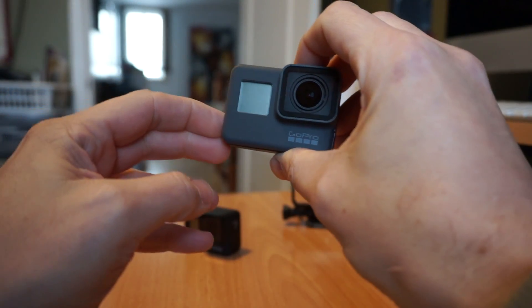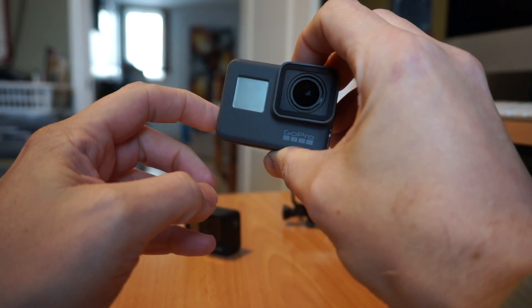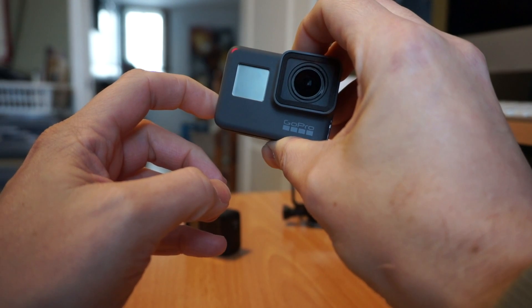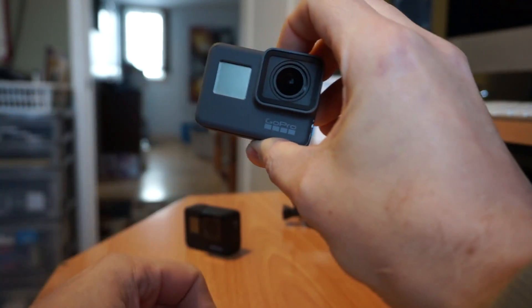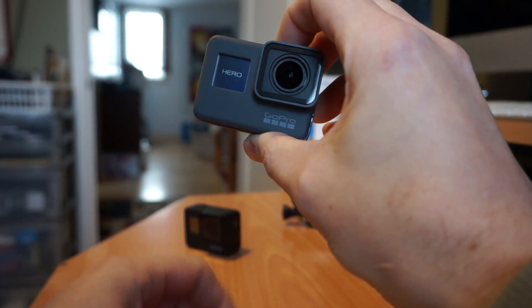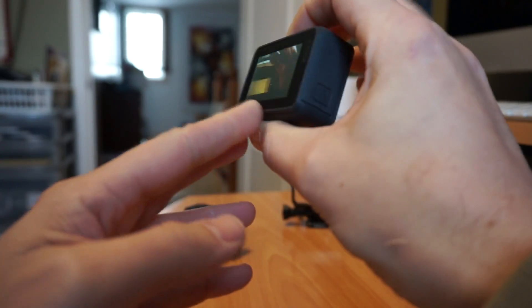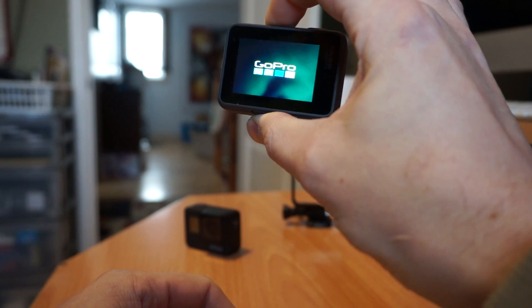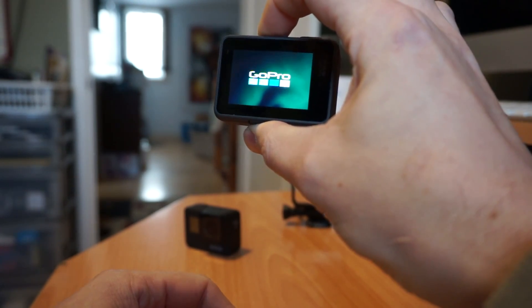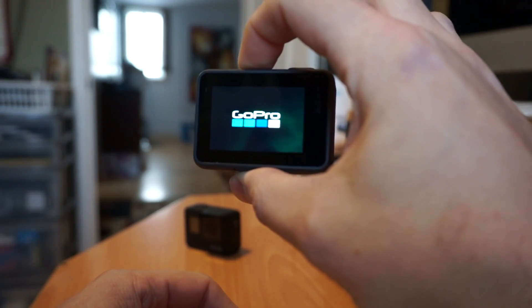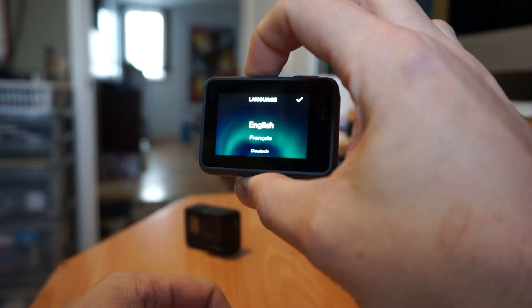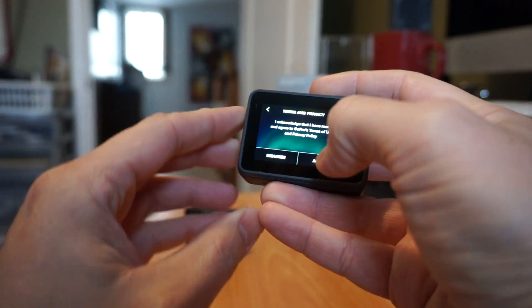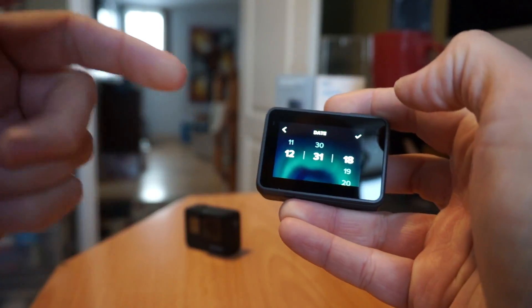All right let's try and power this on for the first time. Hero. So English. Whoops. Agree.